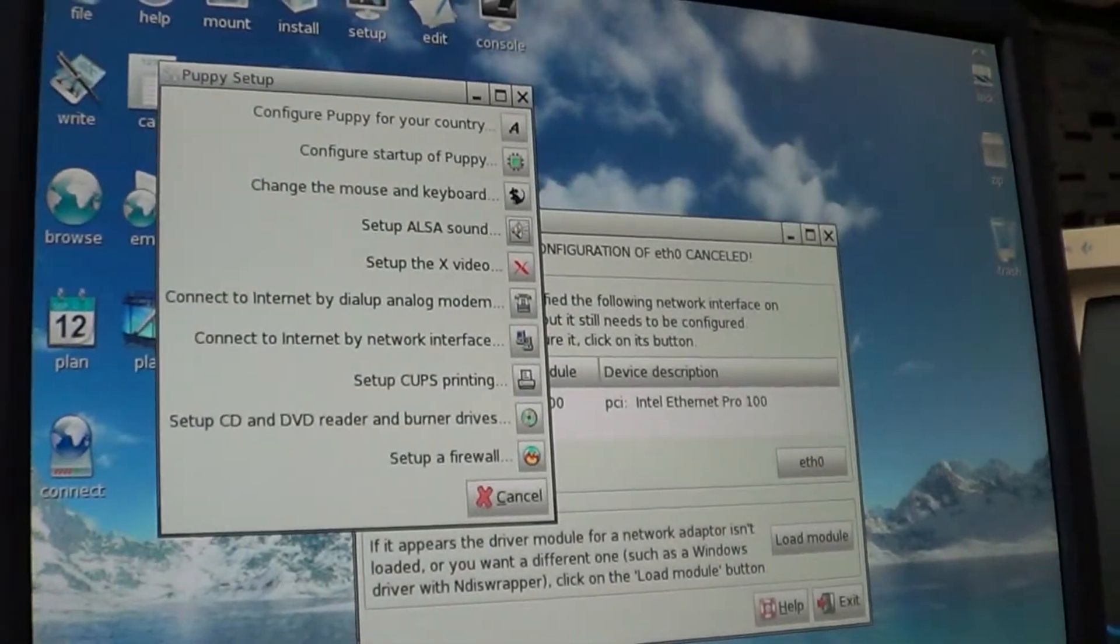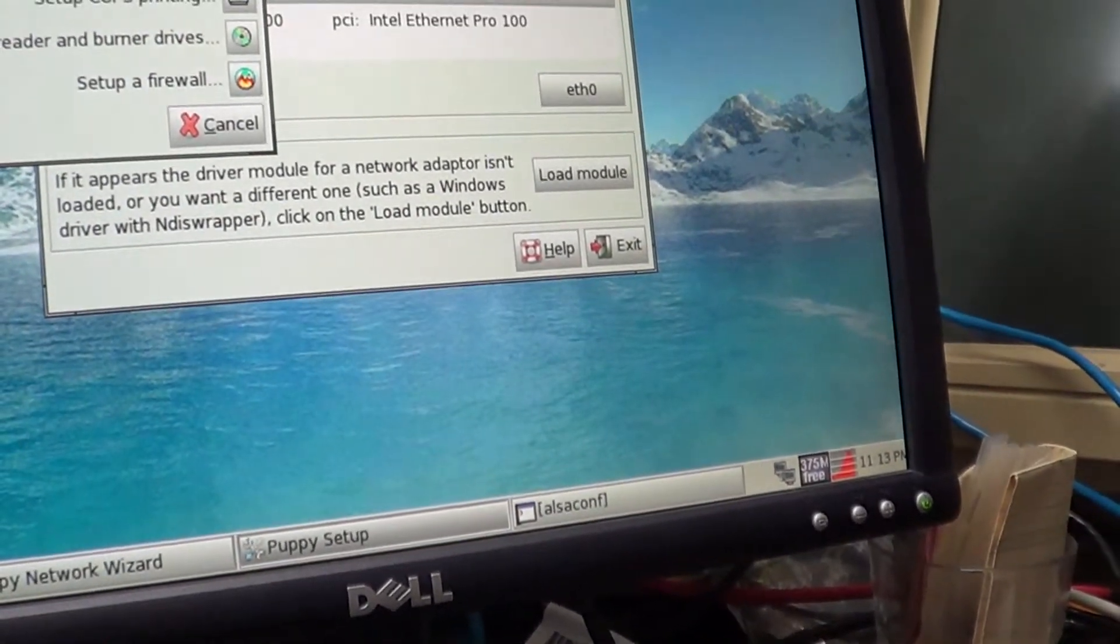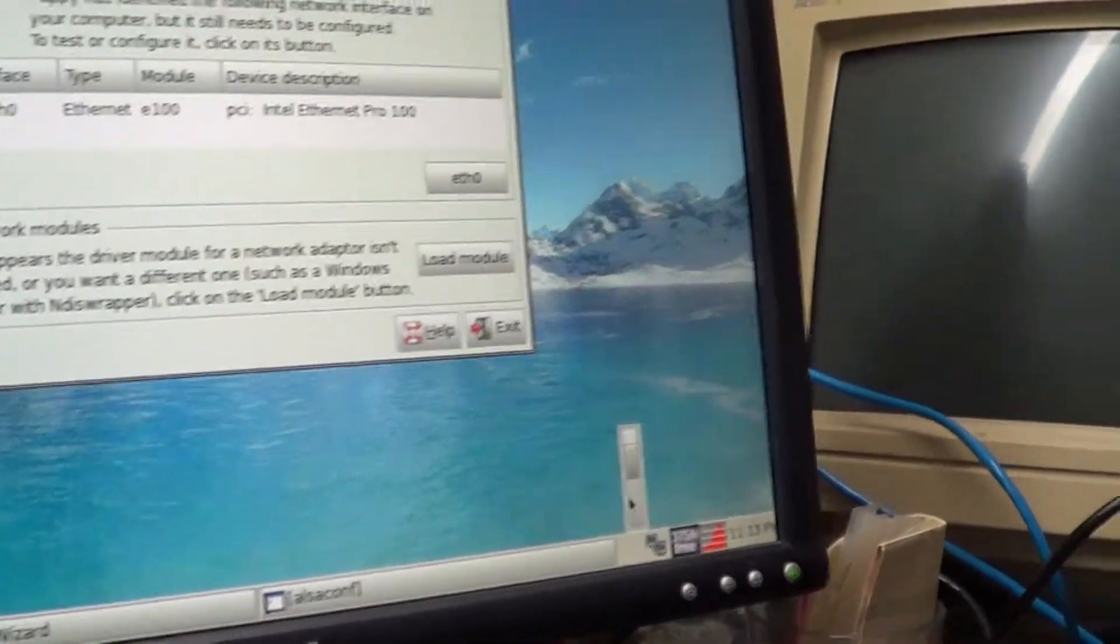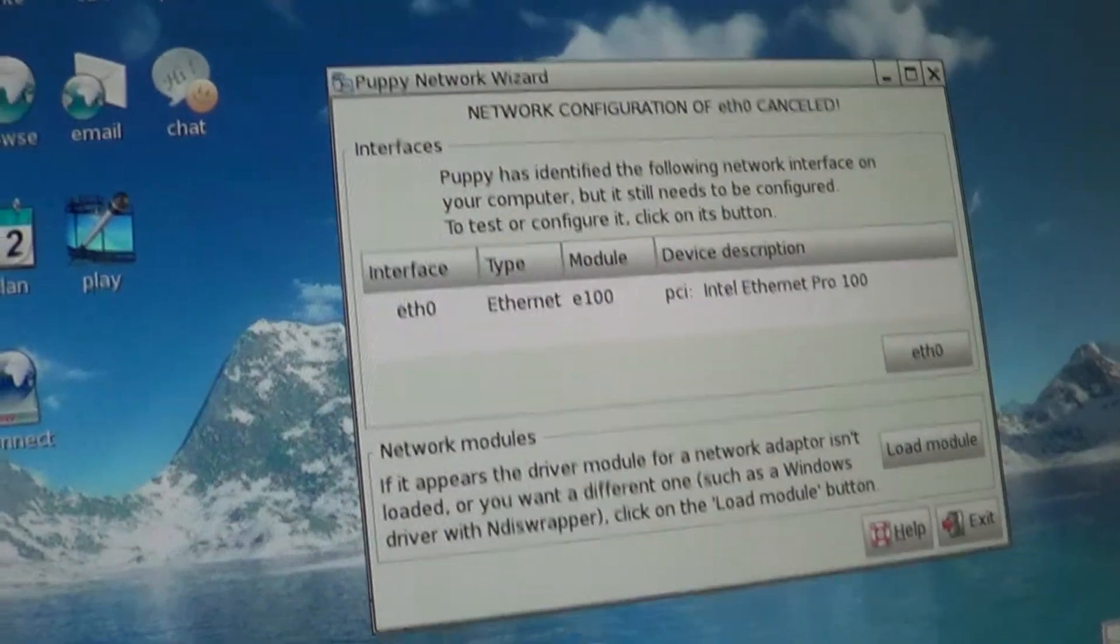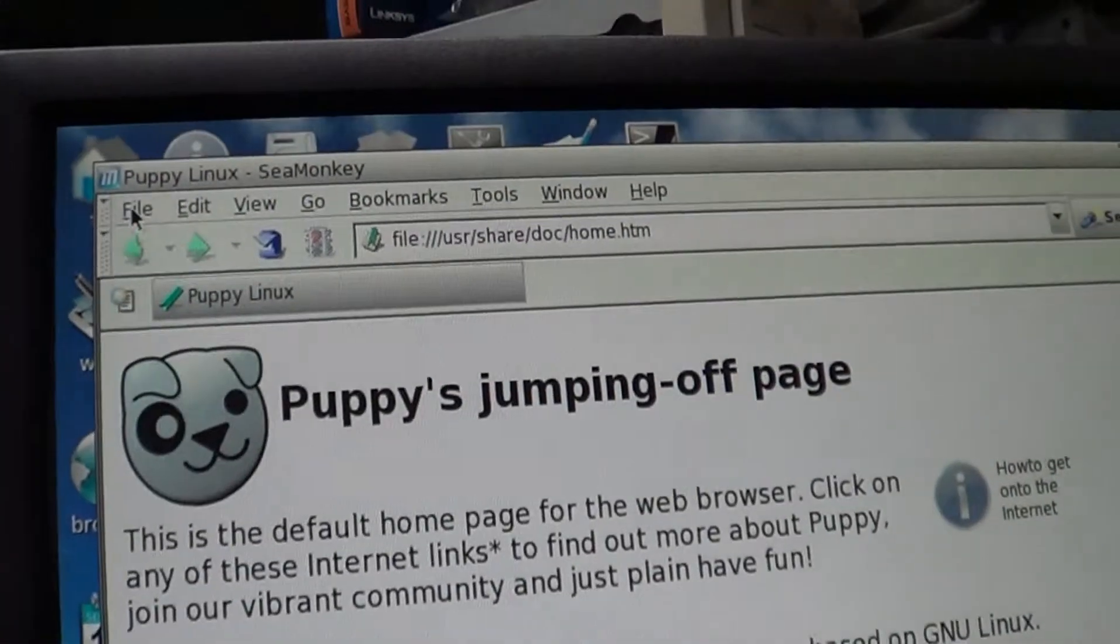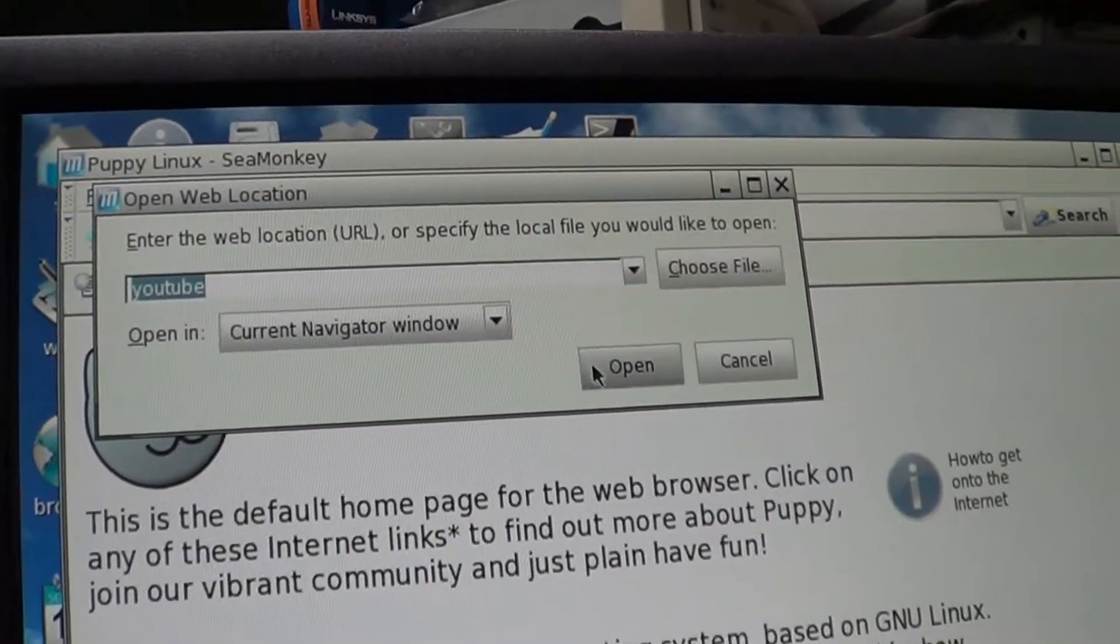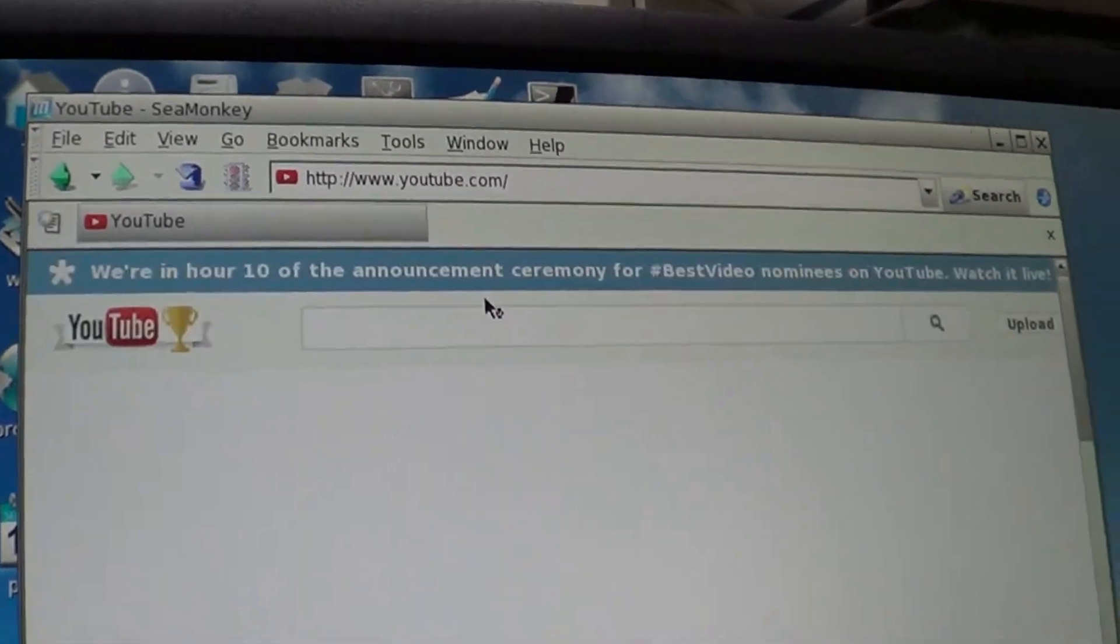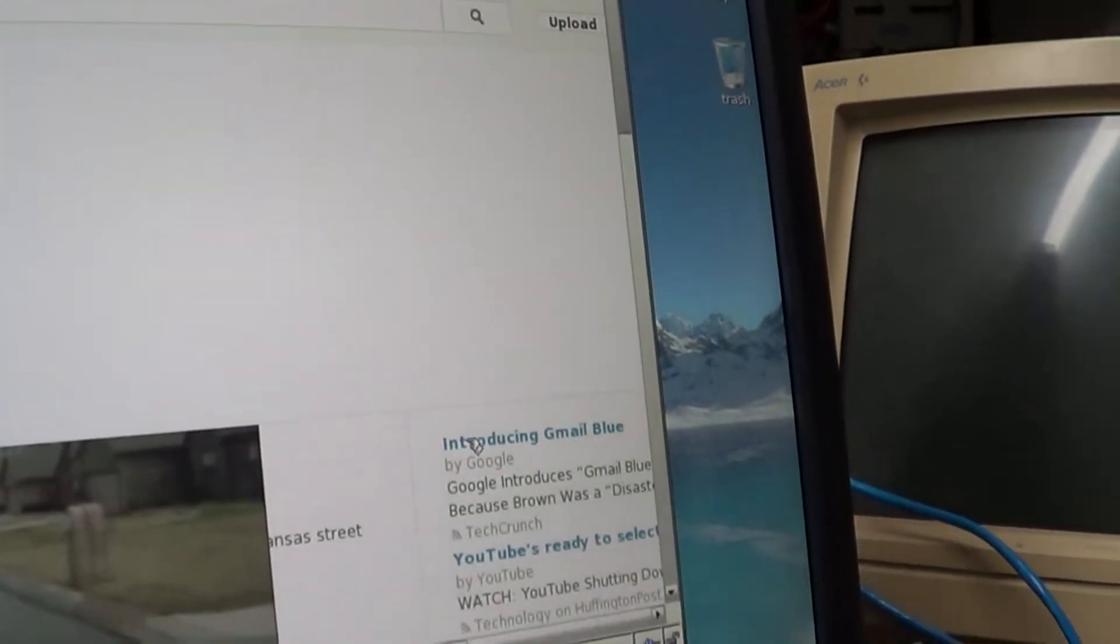Once I've done all that, down over here there should be volume control, pops up, there it is. Now I'm going to go over here and browse the internet again. Since I've been on before, it should say open YouTube there. Let's go to Introducing Gmail Blue.